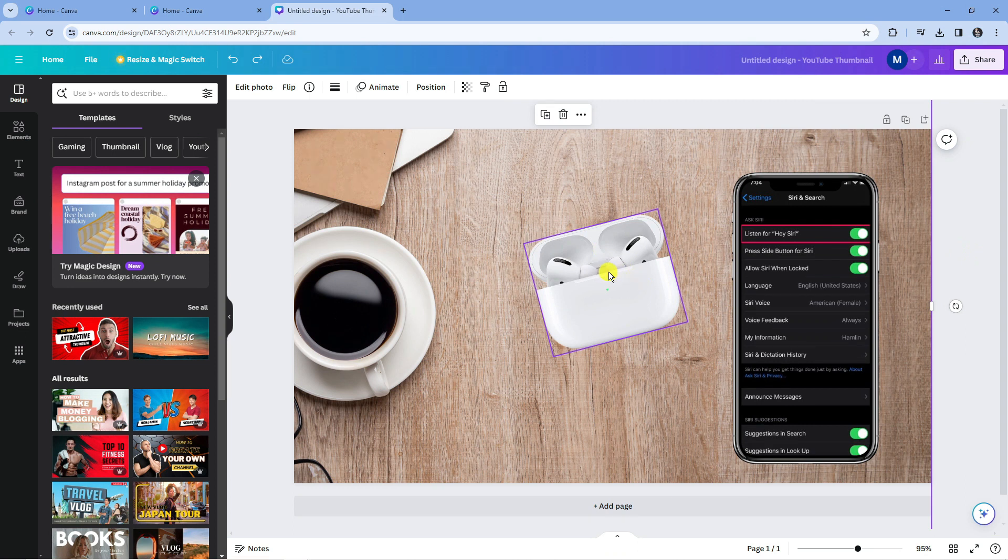One thing I want to mention about Canva is when you make any changes on your project, Canva's actually got an autosave feature.